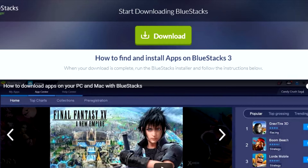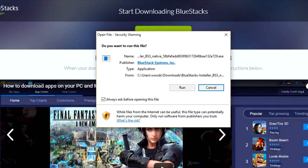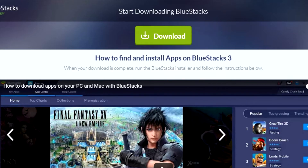Here you'll see that I've gone to BlueStacks.com and downloaded the BlueStacks application. After it finishes downloading, it gives you the option to open it. When I clicked on Open, it goes through the process of unpacking the installation files.